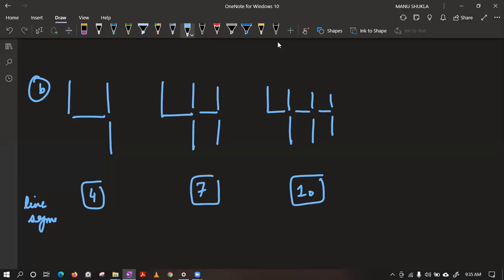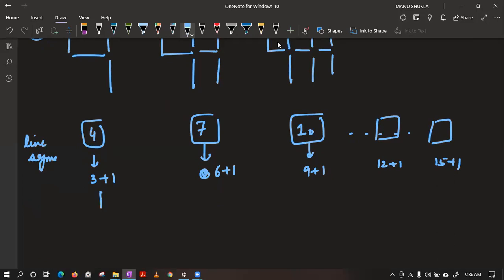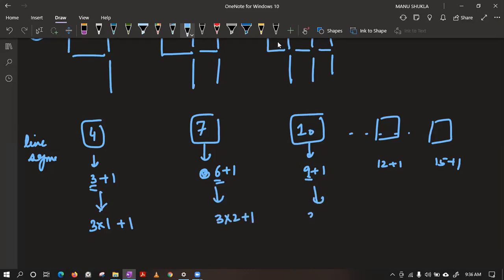So we need to understand the pattern first. You can observe this is like a table of 3. 3 ones are 3 plus 1, 3 twos are 6 plus 1, 3 threes are 9 plus 1. So the next will be 12 plus 1, then 15 plus 1. We can write this as 3 into 1 plus 1, 3 into 2 plus 1, 3 into 3 plus 1. That is why the general formula is 3n plus 1.